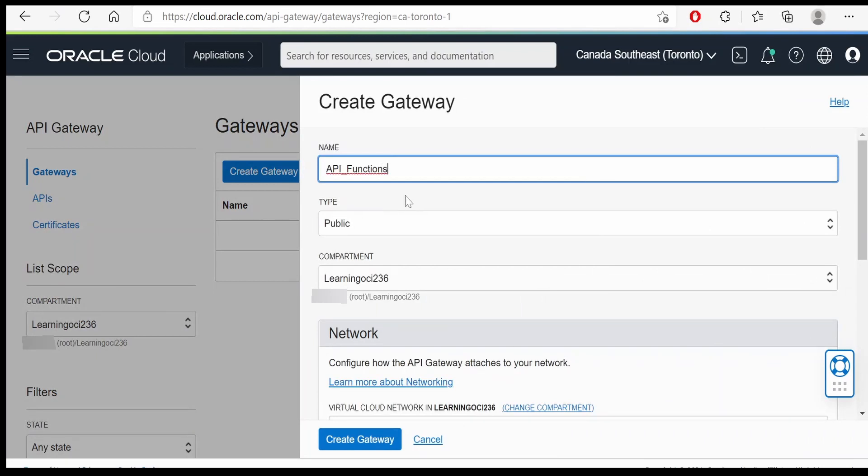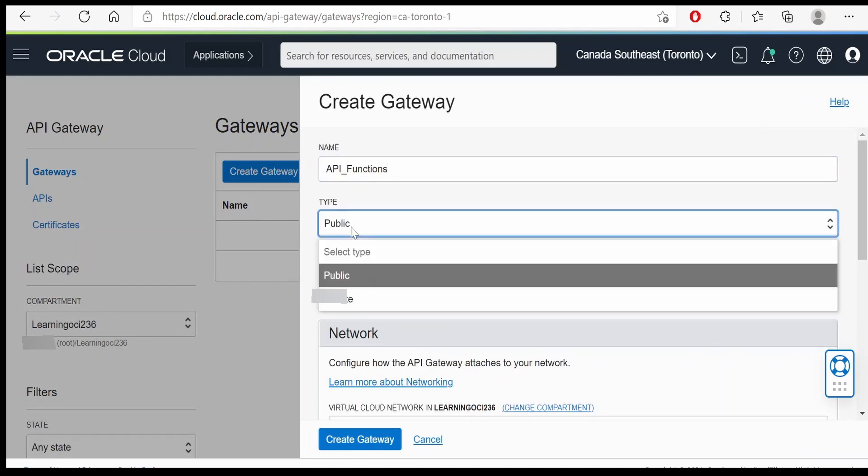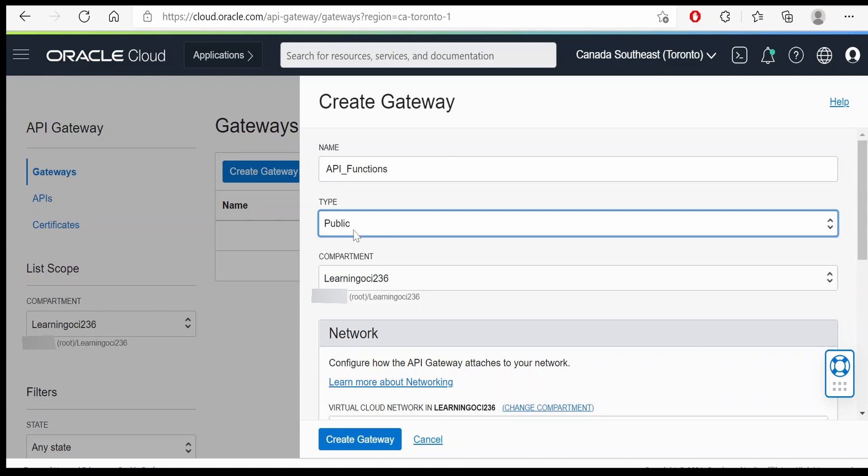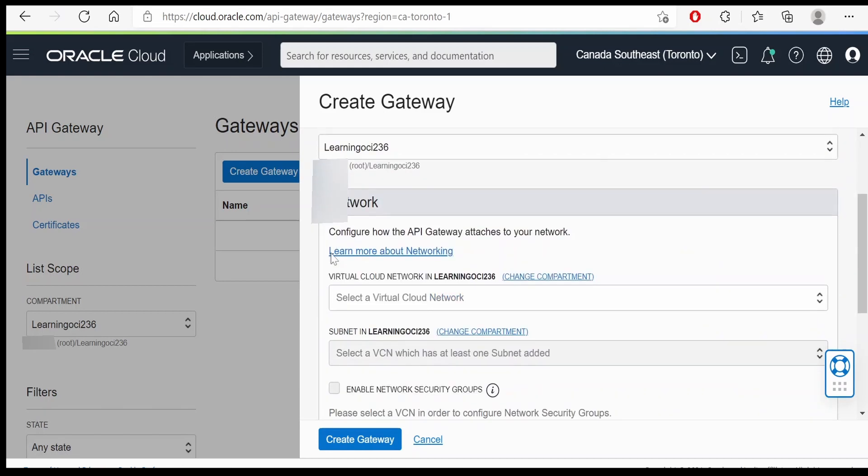Provide the name API for functions and the type. I am keeping this as public. If you want to have a private, then you can have that as well.